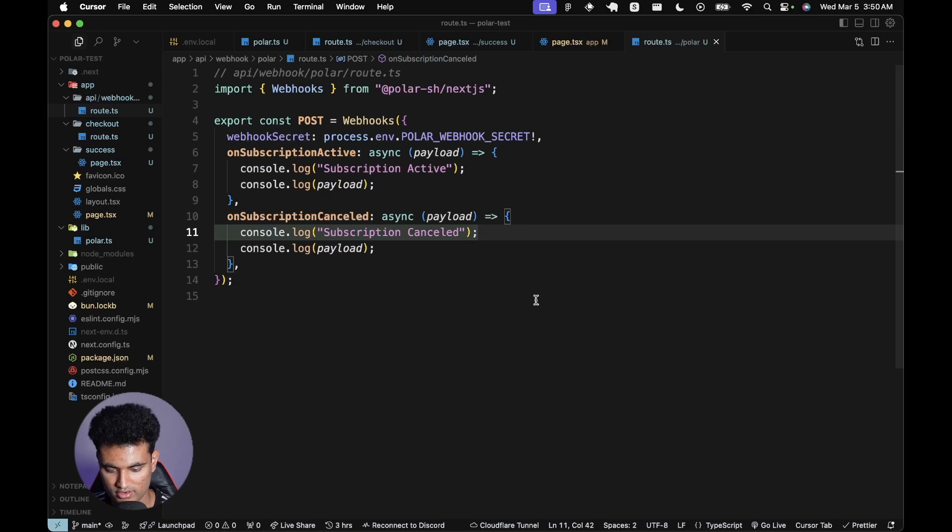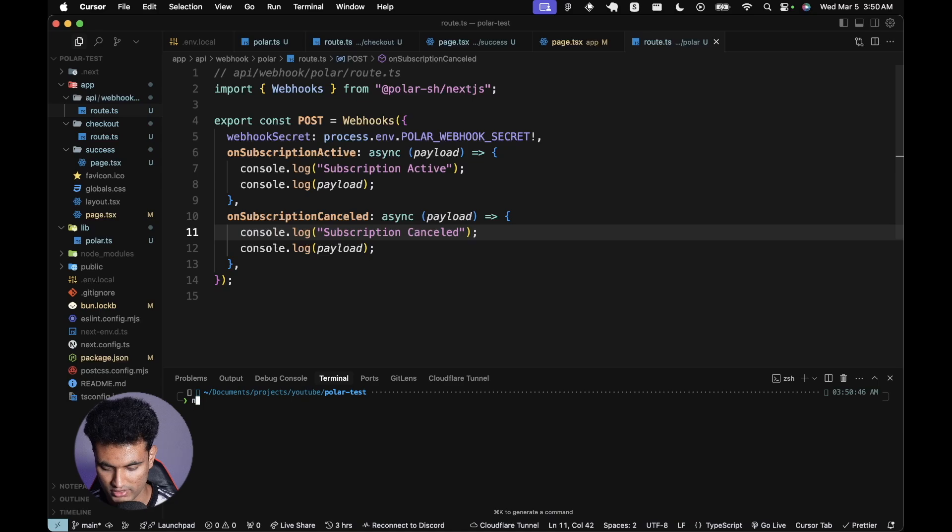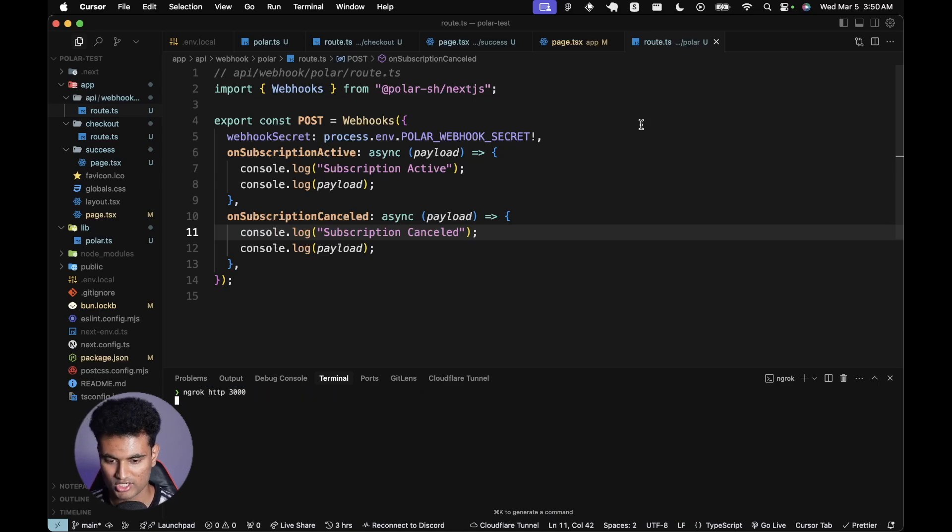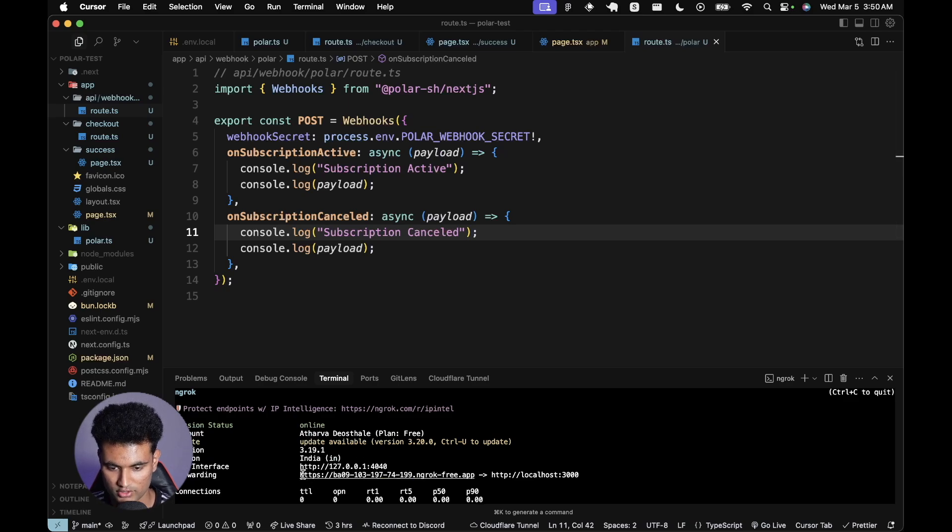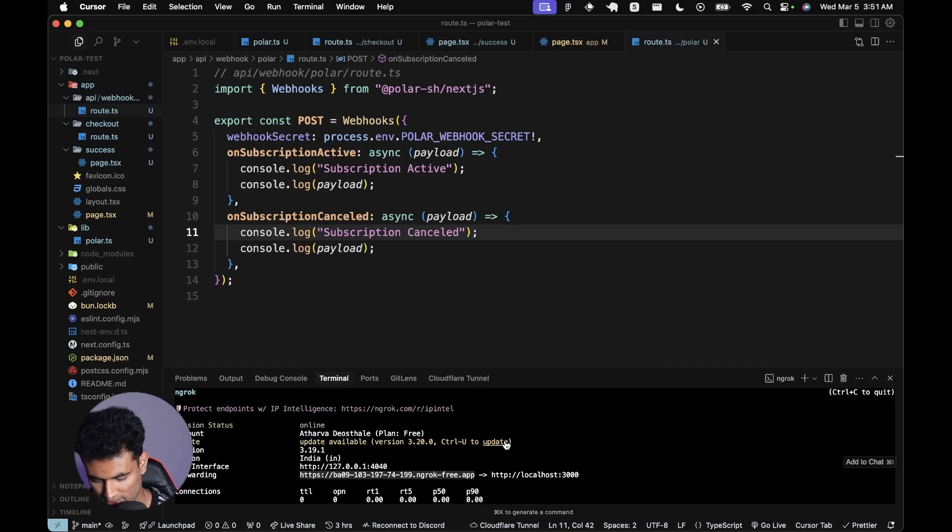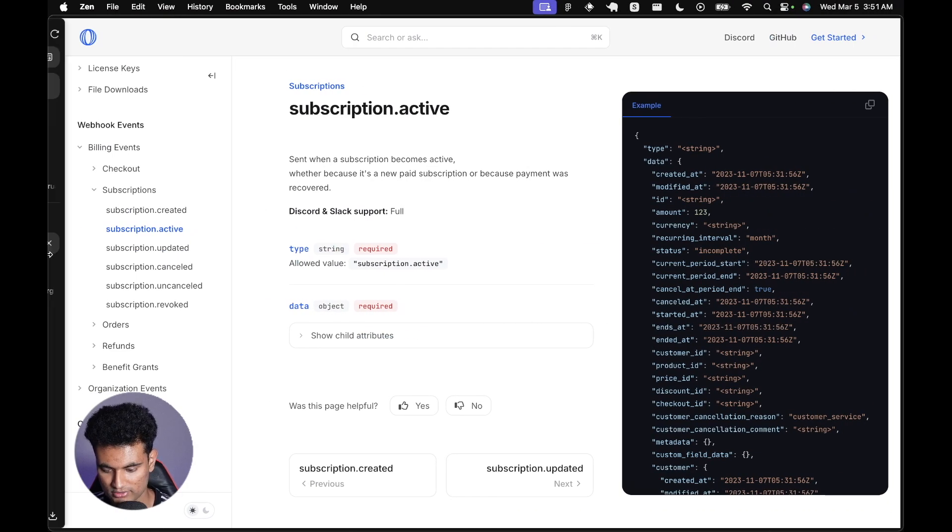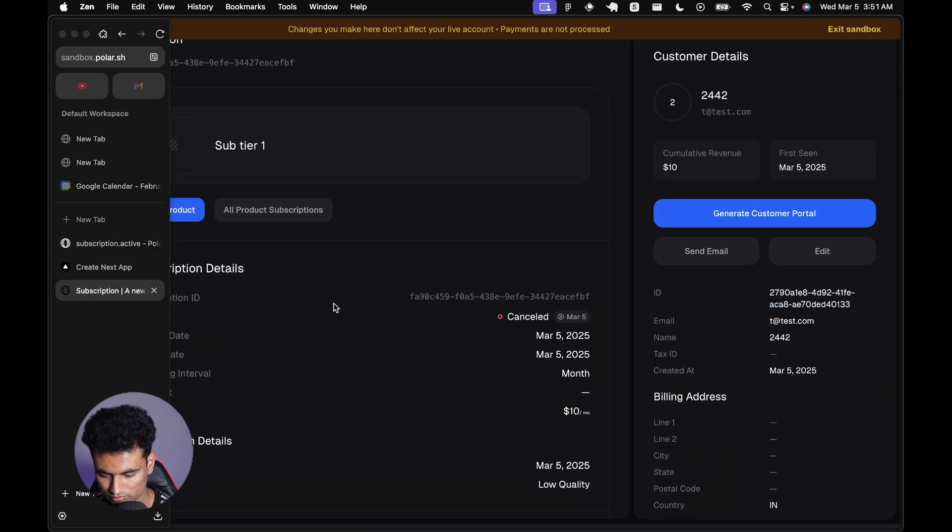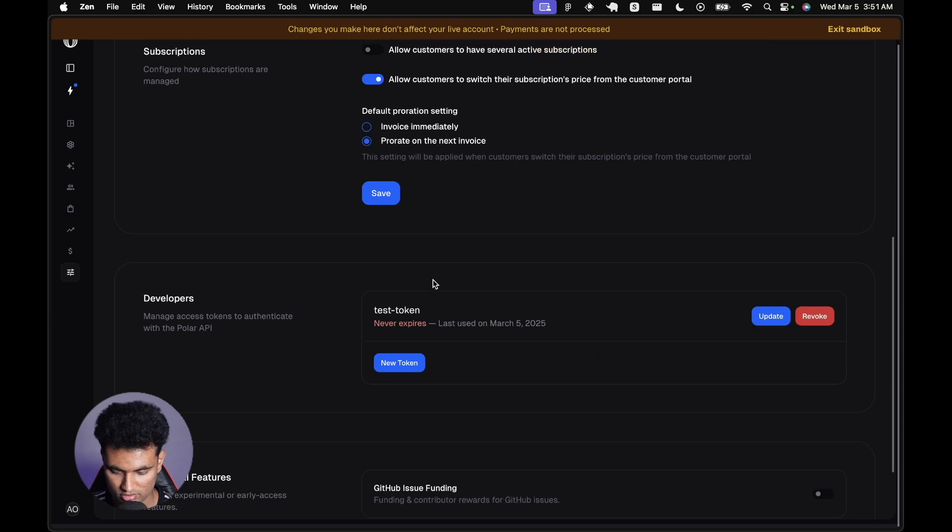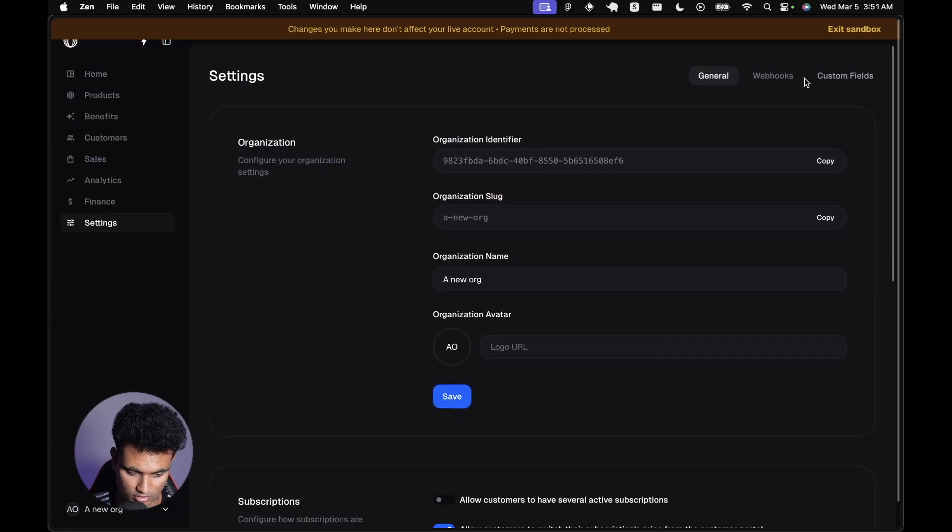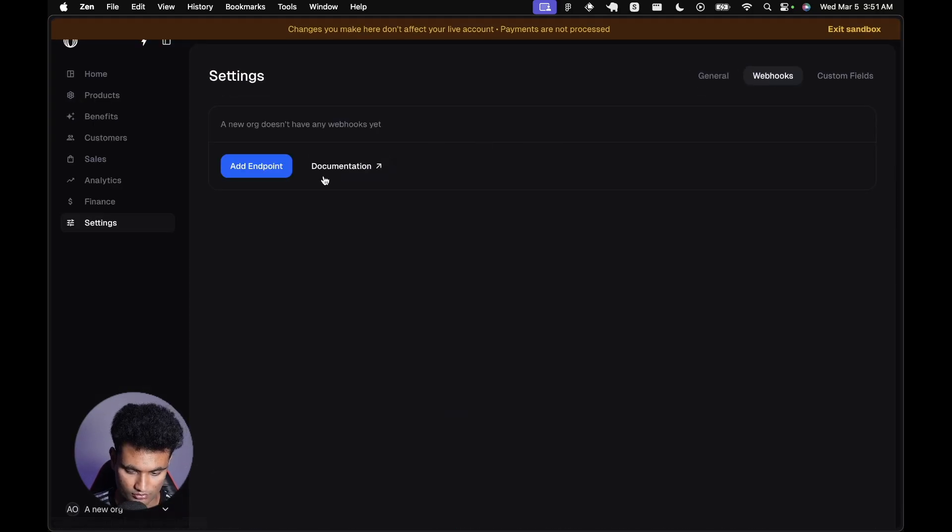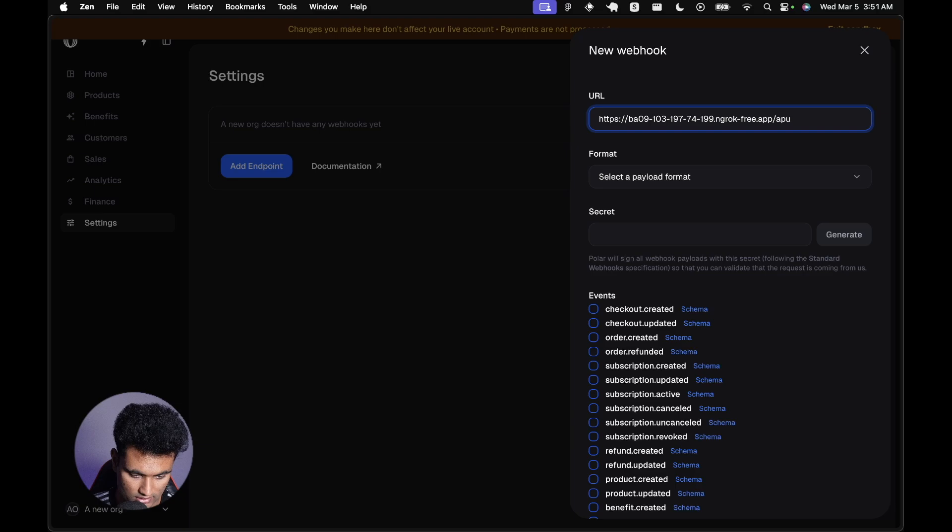I'll also console log 'subscription active' and 'subscription cancel'. Now we will try to subscribe again, but first we need to do ngrok http 3000. We need to open a tunnel. If you don't have ngrok installed, feel free to do that. Now we need to actually copy this and set it up in the Polar webhooks. If you go back to the dashboard, there should be some way. I think it's in the settings. Where do we add webhooks? It's in here.